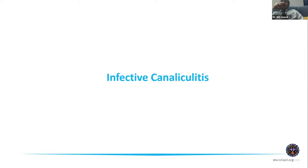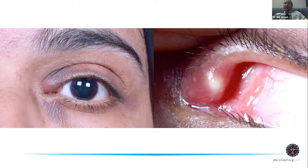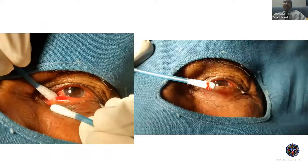Infective canaliculitis is one of the common disorders we encounter. Unlike all the other conditions discussed so far, this is an infective etiology. The presentation is very typical — canalicular swelling with discharge and chronic conjunctivitis. However, while this might be obvious to an oculoplastic surgeon, it's unfortunately quite frequently misdiagnosed as chronic conjunctivitis by general ophthalmologists.